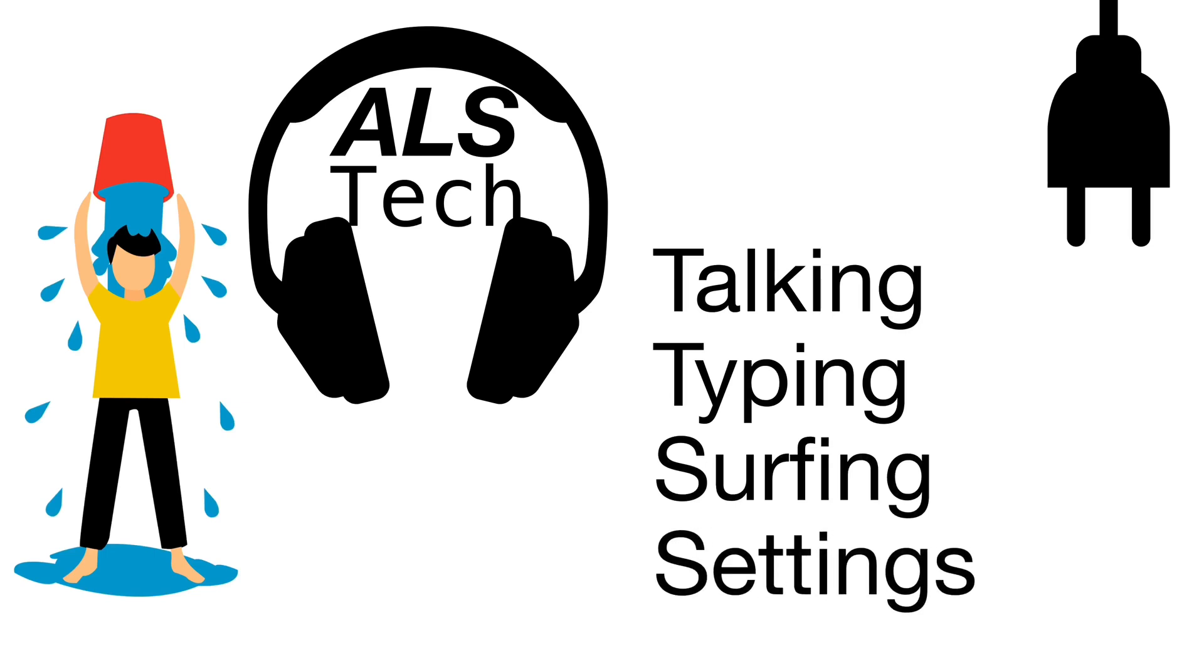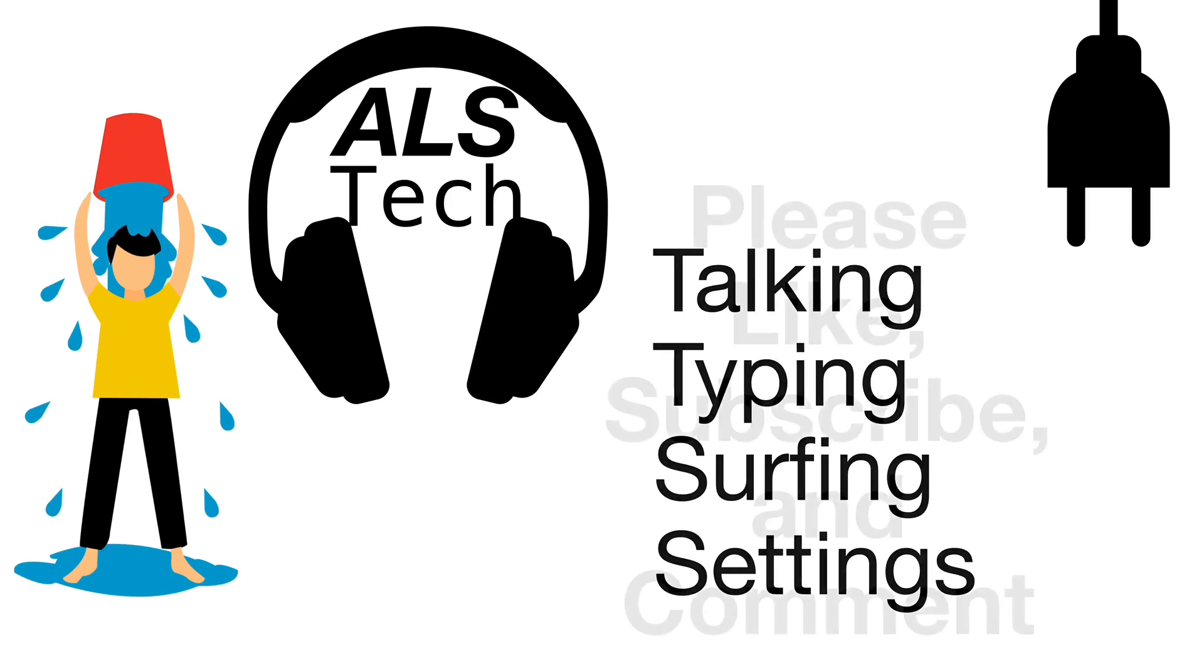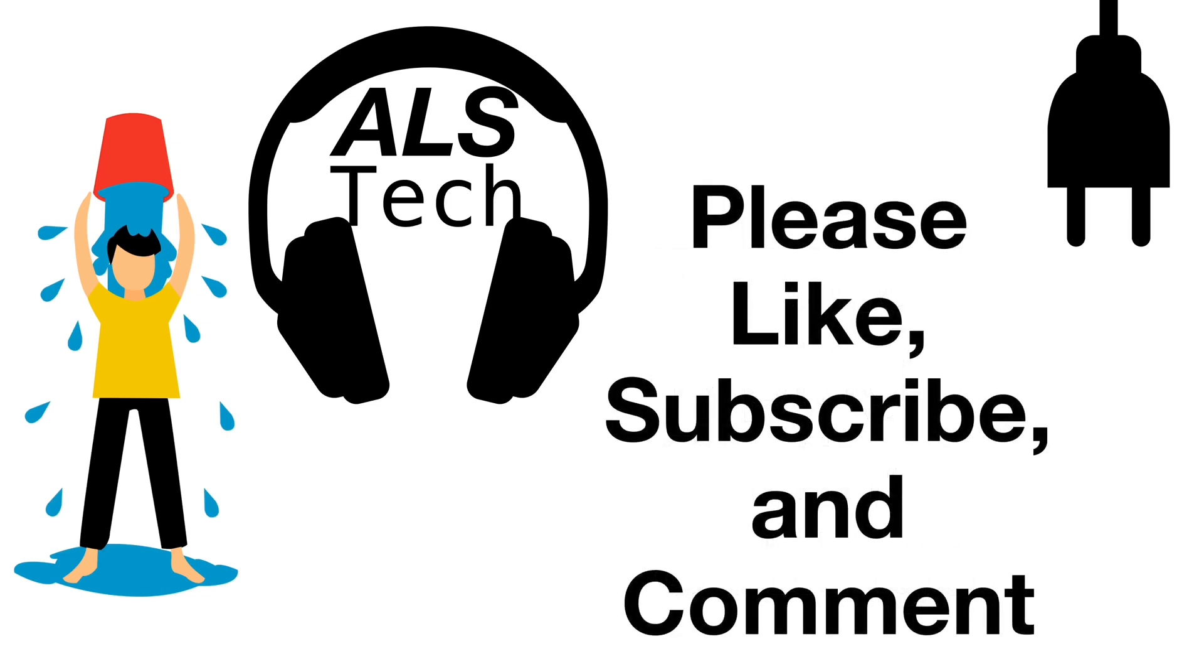What did you think? Did I answer your questions? Please comment below and I will respond. I made this video because people asked questions. And please like this video and subscribe to the ALS tech channel so YouTube will recommend this to more people. Thanks for watching.